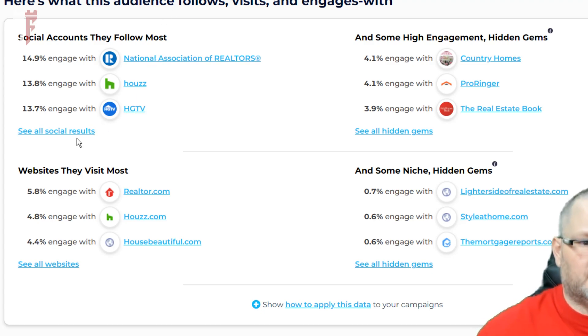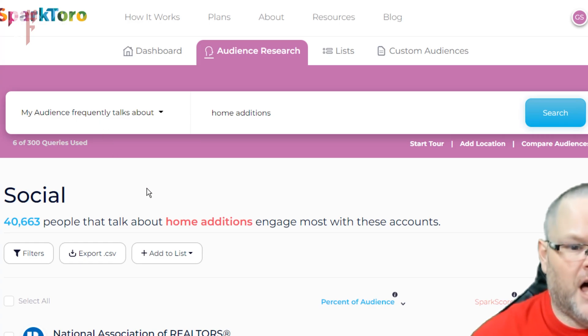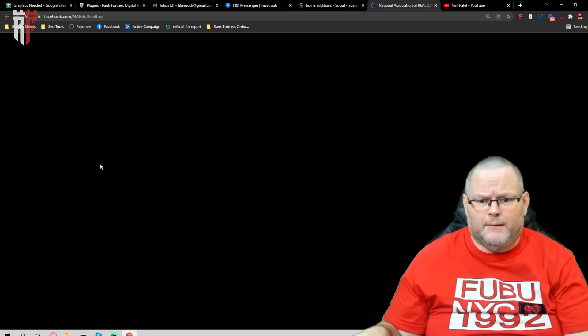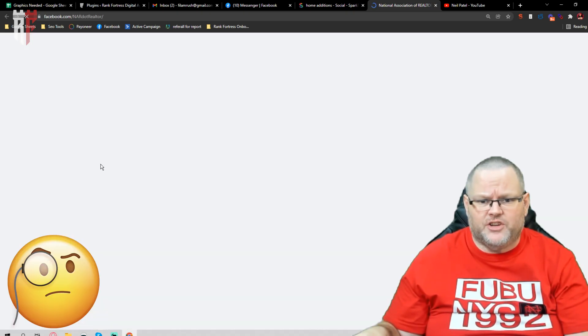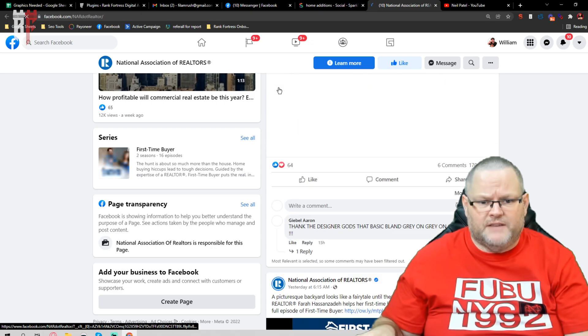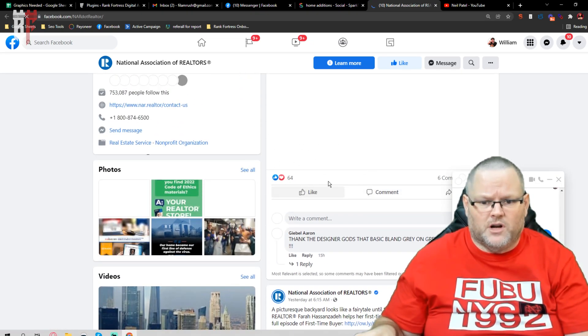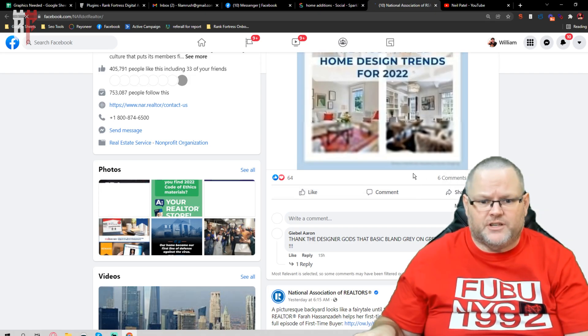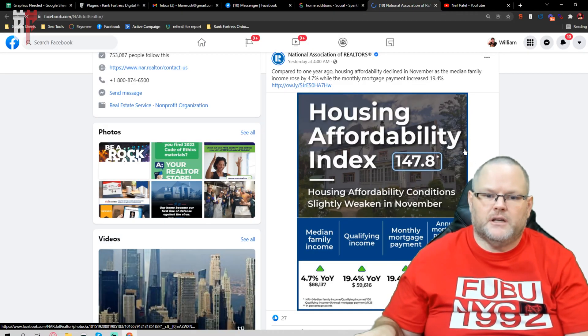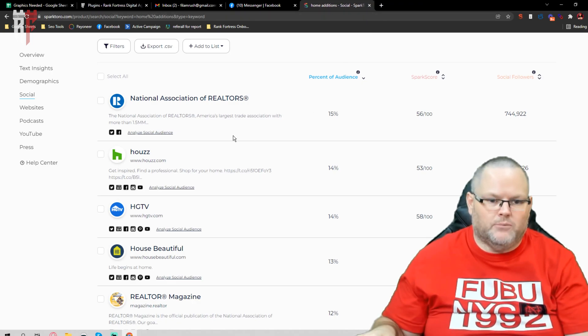The best bet with these social accounts is to go into all of them on Facebook and Instagram and start creating content like theirs. For example, I grab one — the National Association of Realtors — and look specifically for ones that get a lot of comments or traction. That tells me the type of content I need to start creating. That's why this is extremely important.